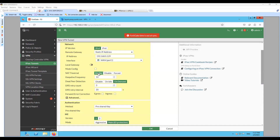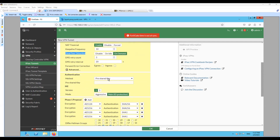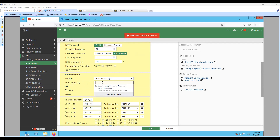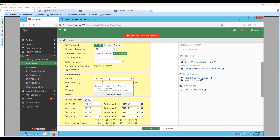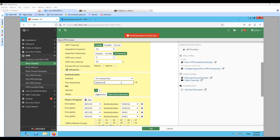For NAT traversal, let's keep it enabled. For dead peer detection, let's keep it on-demand. We will not modify the rest. Moving to authentication, you will have to enter the pre-shared key here. The key I have used on the remote end is 'password'. Let me add the same here — so this is the pre-shared key, which is 'password'.